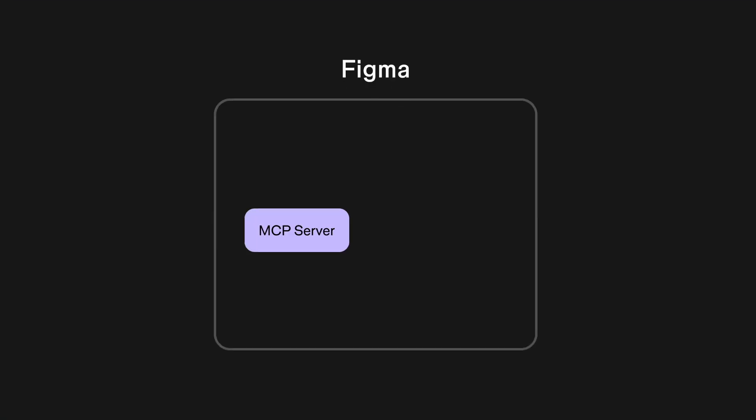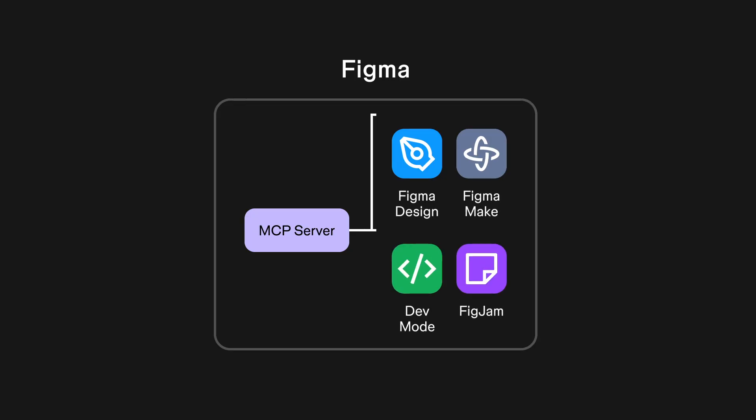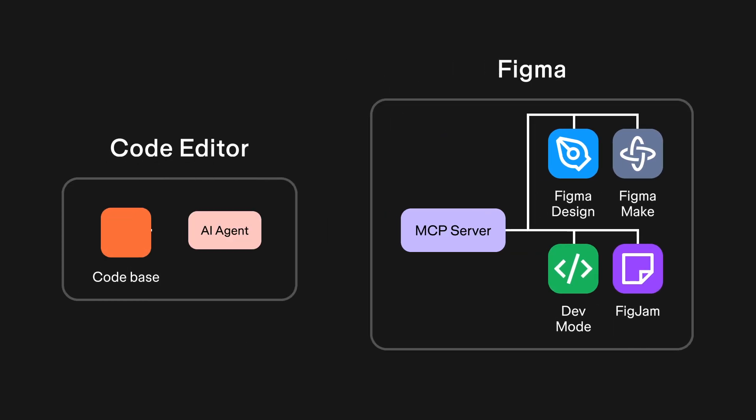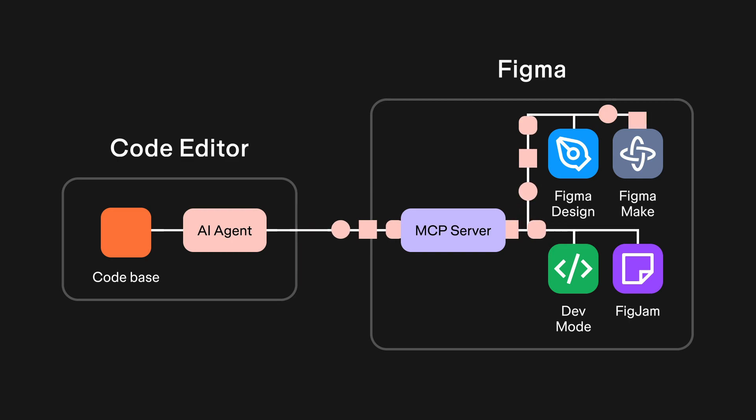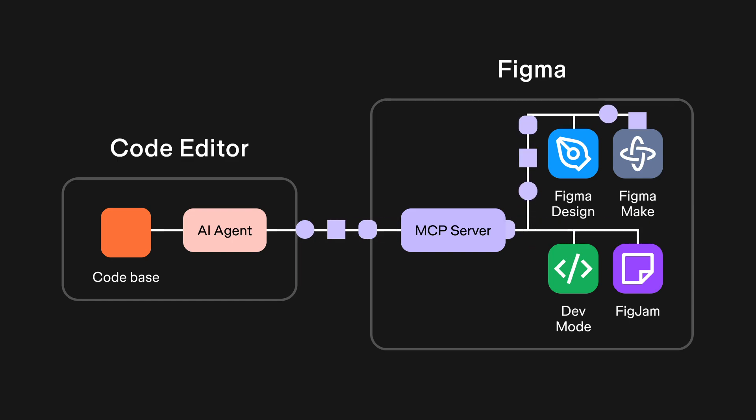People and companies, like Figma, can create MCP servers for their products that follow this standard. Then, AI agents can use the Figma MCP server to pair it with other tools that also use the MCP standard. This lets the agents orchestrate multiple actions across many different products that follow the MCP standard to accomplish your goals.